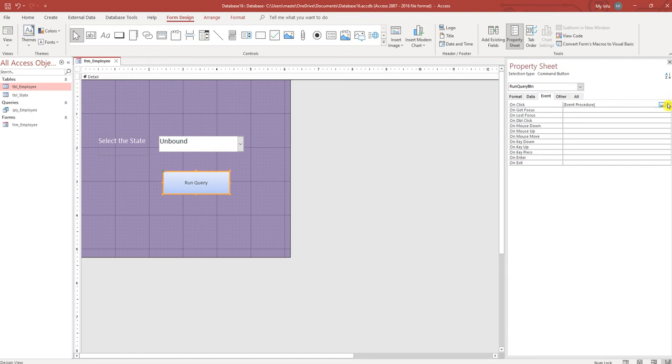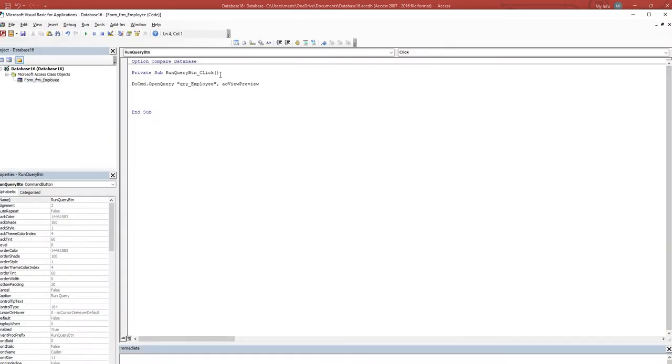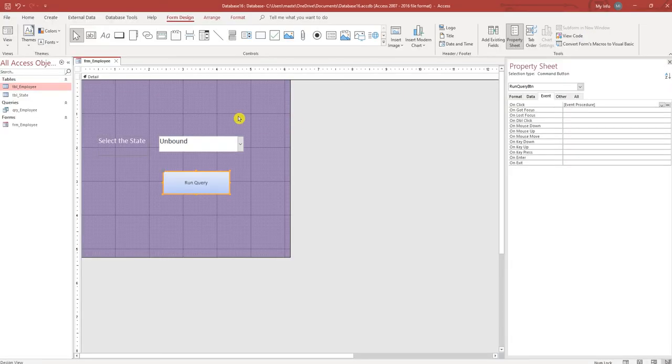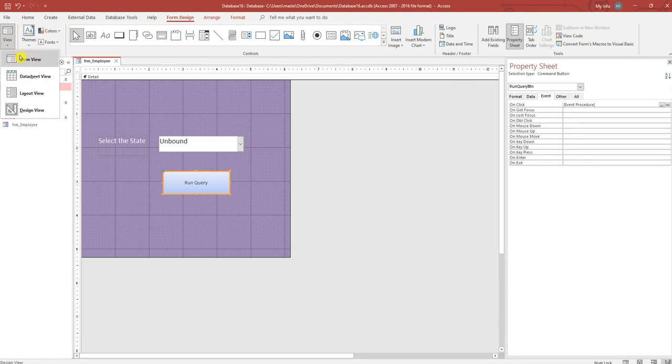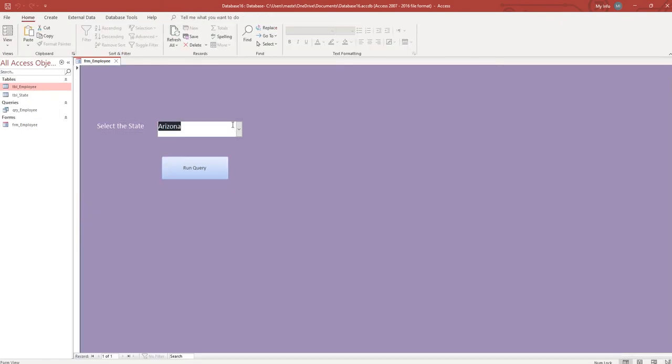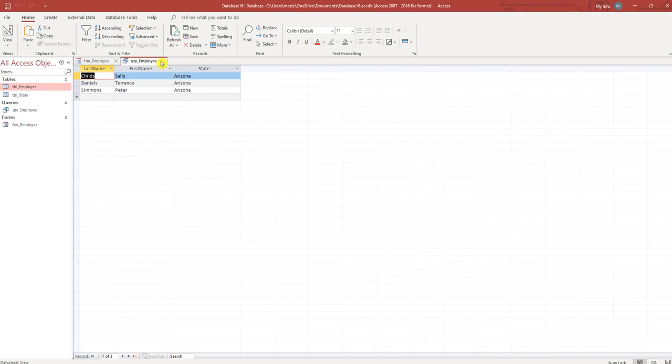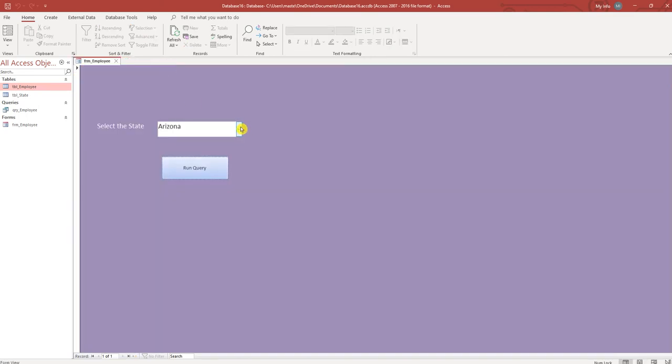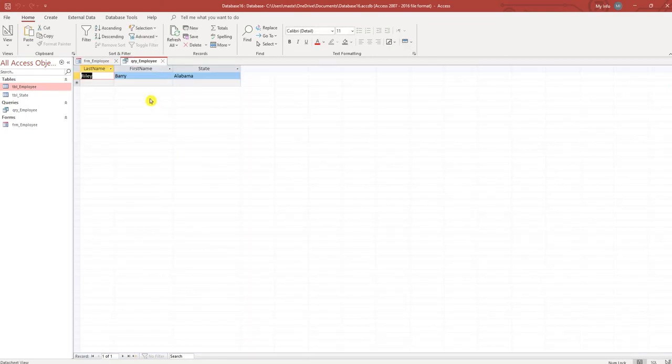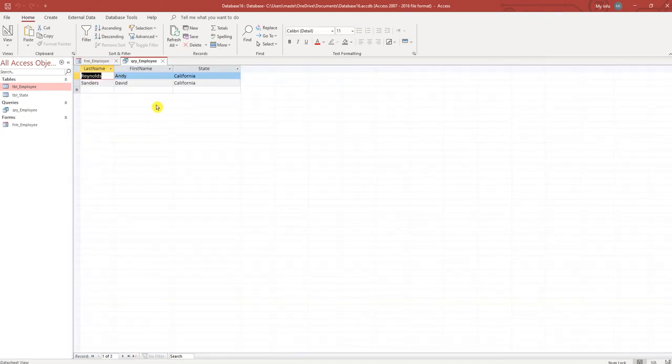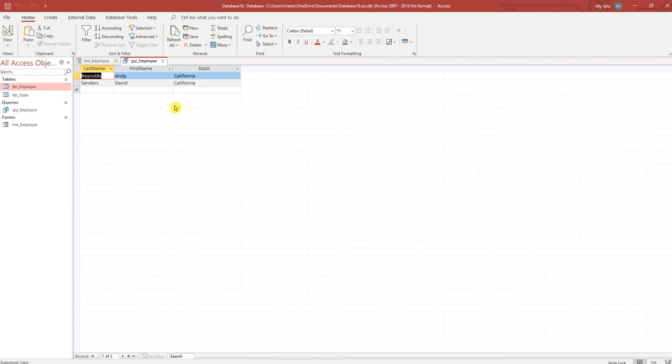There's something wrong there, change this to normal. So Arizona, you have Arizona. Choose Alabama, we have Alabama. California, California. Now what we want to do is create a report based off of this query.